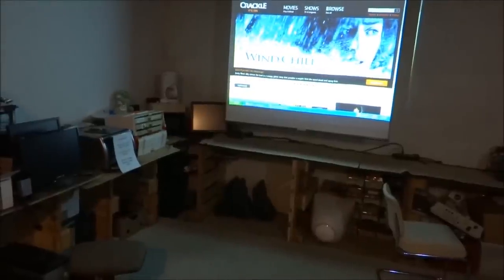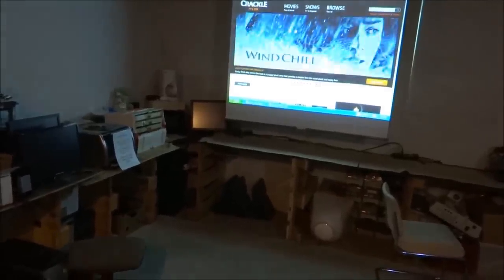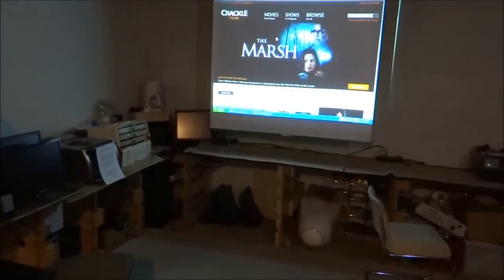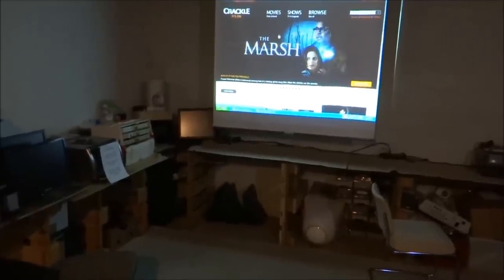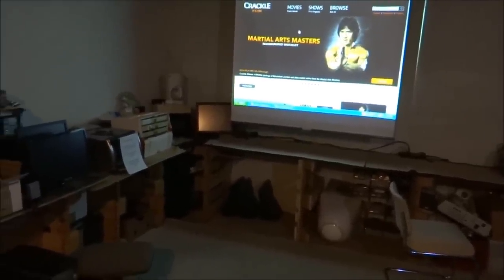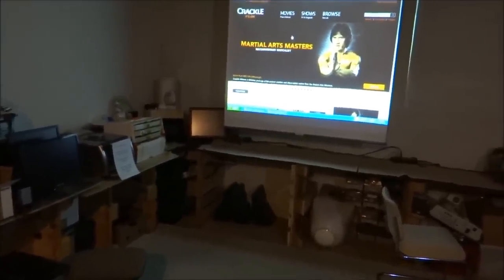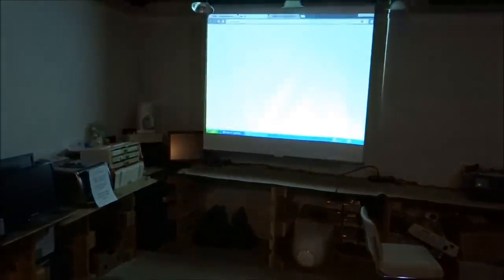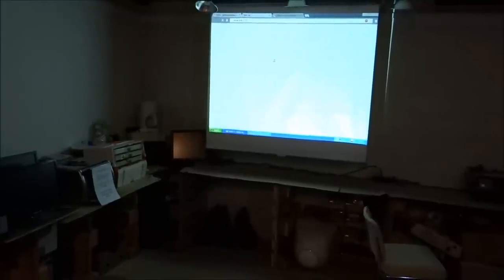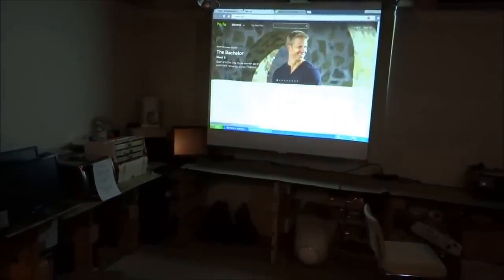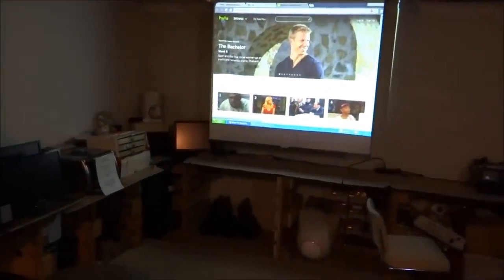But I don't want to do Crackle. Let's go to a different website. Let's try a couple more here. I'm going to go to number 3. Some of these are faster than others. There's Hulu.